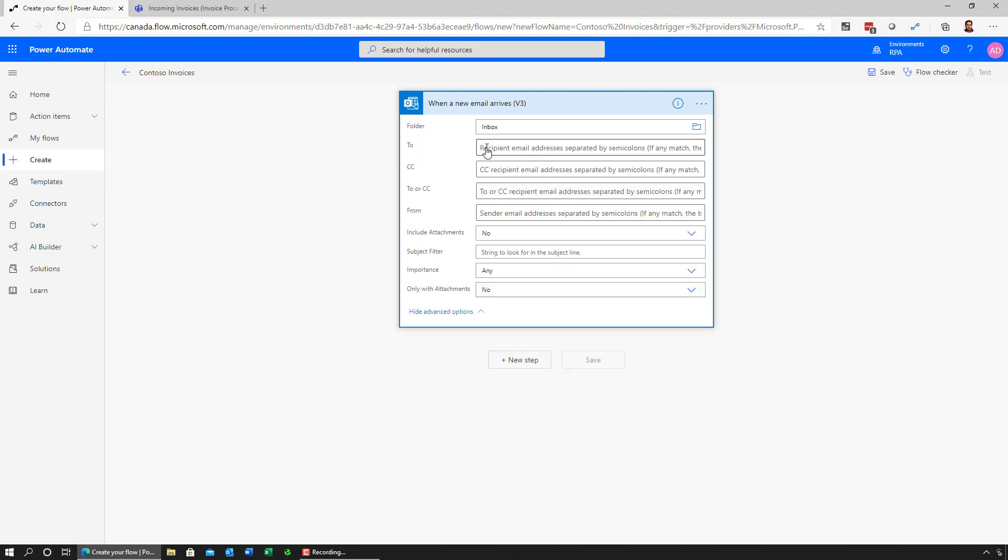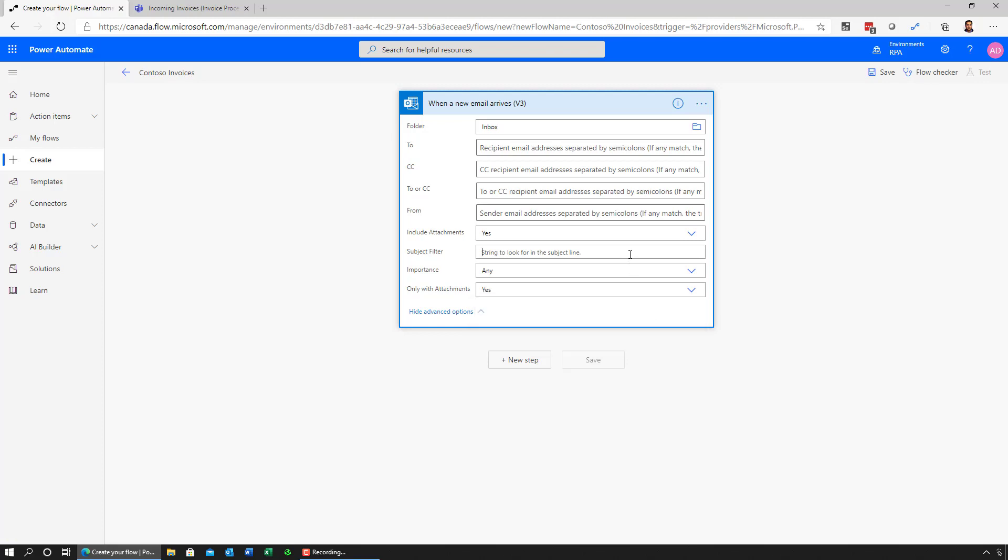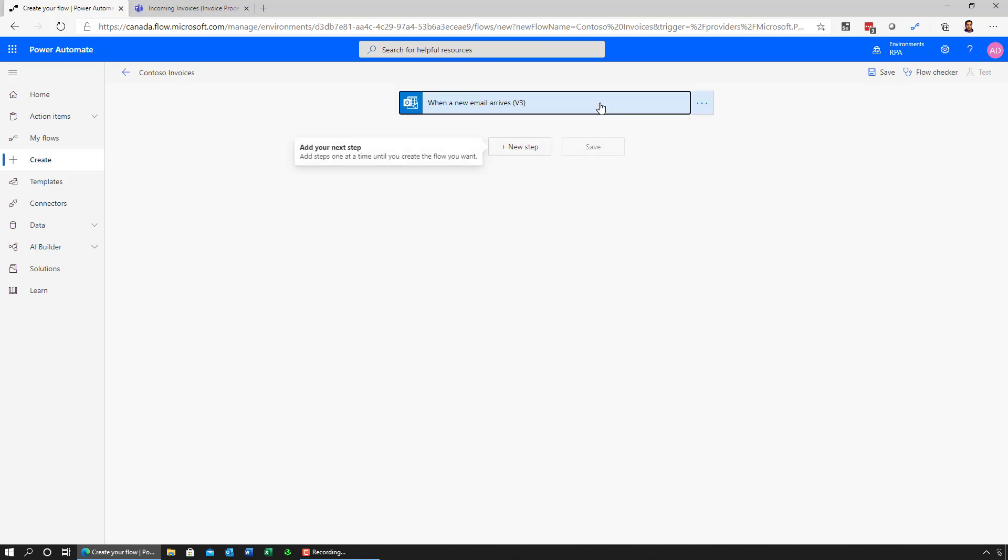Now, I don't want it on all the emails. I want to specify some filters that only trigger this flow whenever these conditions are met. In fact, I want this trigger to execute only if there is an attachment in the email. I can also give it a subject filter to say only trigger this flow whenever there is an invoice in the title. Now, this flow will trigger any time there is an email that contains invoice in the title and has an attachment.